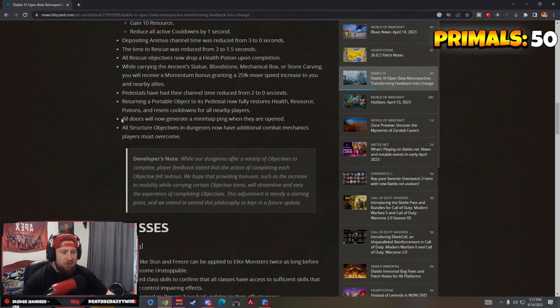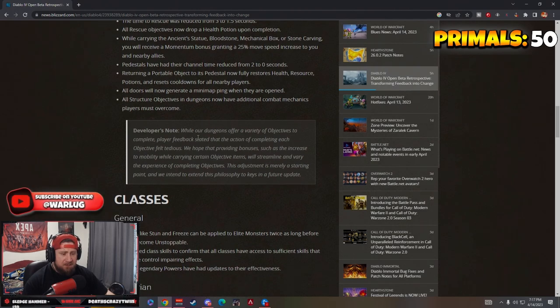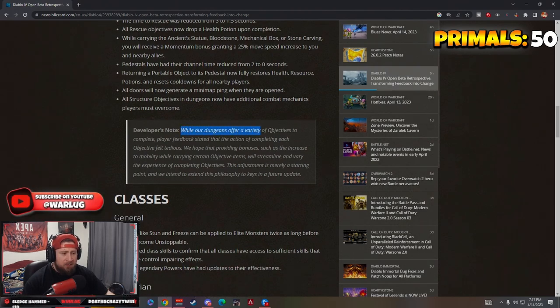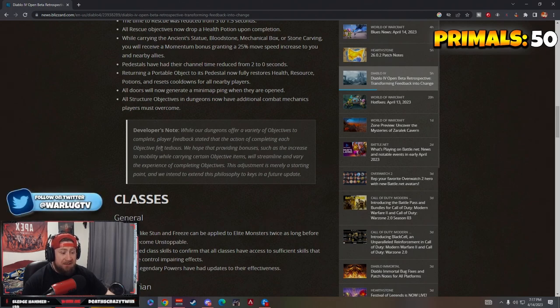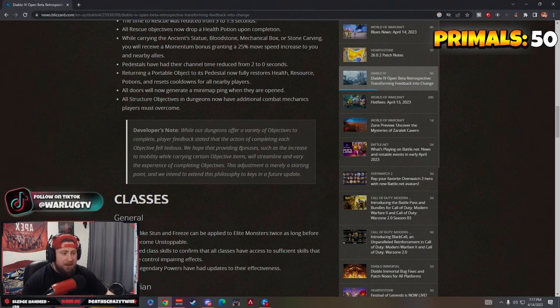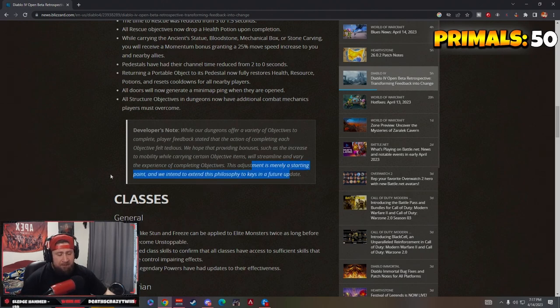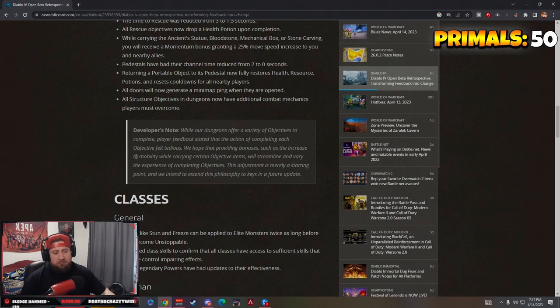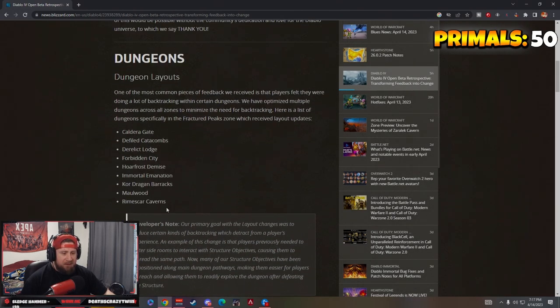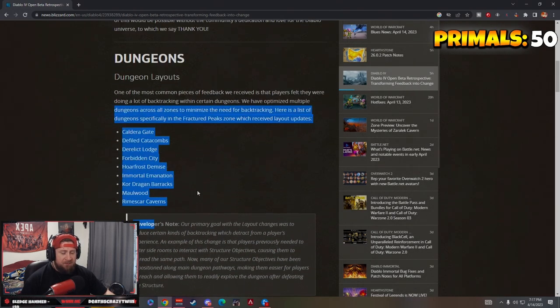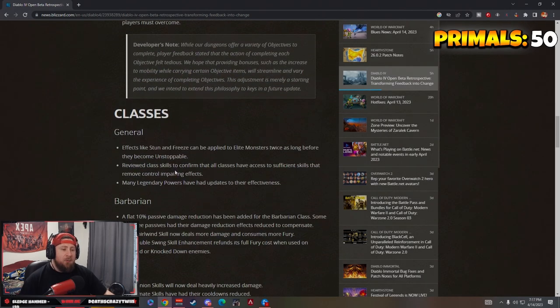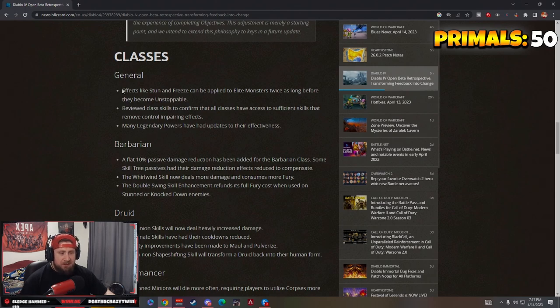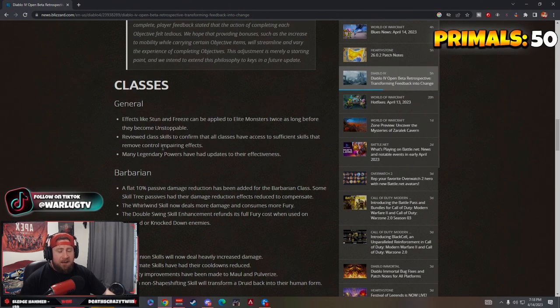Doors will now generate mini map pings when they are open. All structures in the dungeons now have additional combat mechanics. Player feedback stated that the action of completing each objective felt tedious. We hope that providing bonuses such as increased mobility while carrying certain objective items will streamline it. I really like that they increased the events and made the pathways better. It was okay for group play but it was just super tedious.